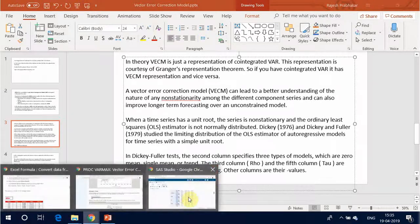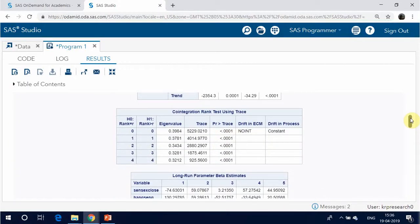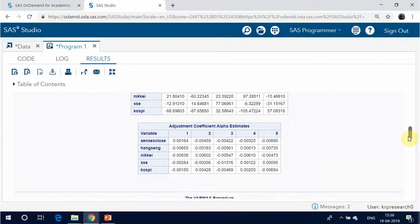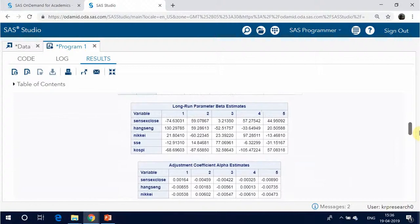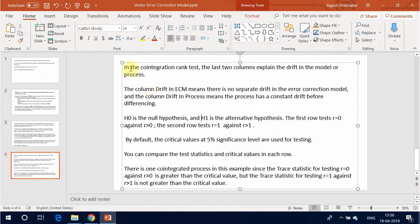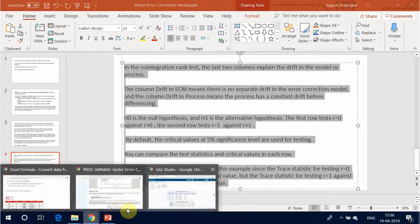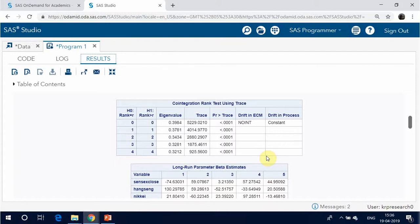All five series are stationary. In the co-integration rank test, the last two columns explain the drift in the model or process. The column 'drift in ECM' means there is no separate drift in the error correction model, and the column 'drift in process' means the process has a constant drift before differencing.